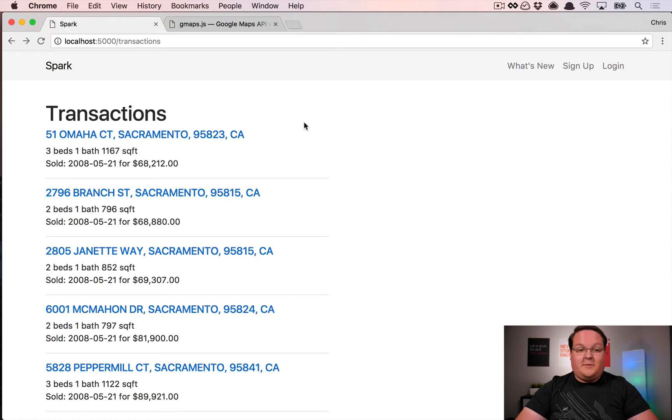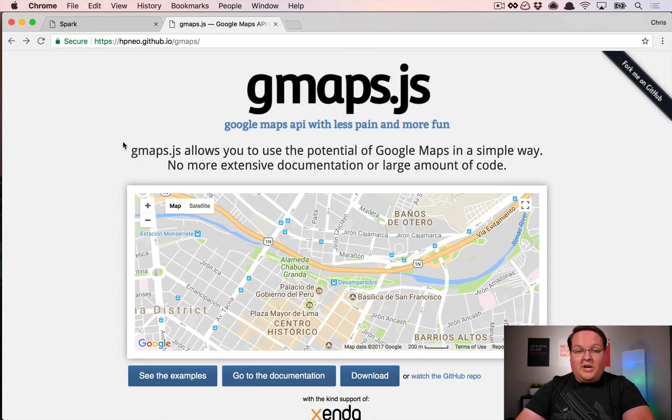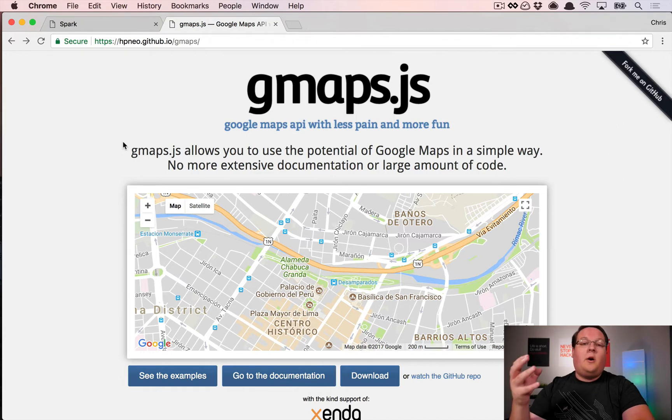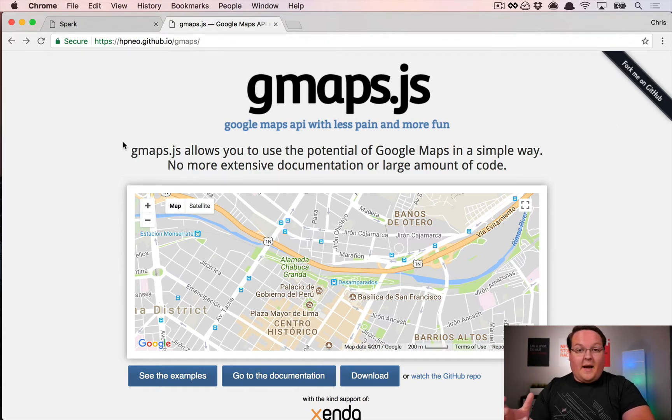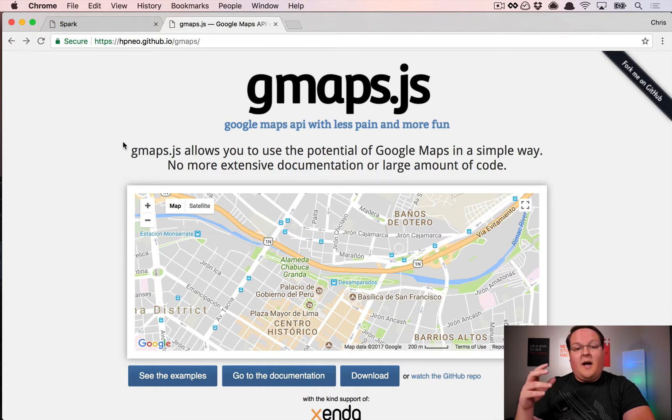We're going to dive into using the gmaps.js library, which is a wrapper around the Google Maps API, and it's going to give us a really easy way to interact with it. If you've ever used their API directly, it can be a little clunky, so this gives us some nice methods around it.